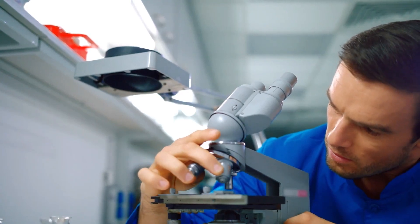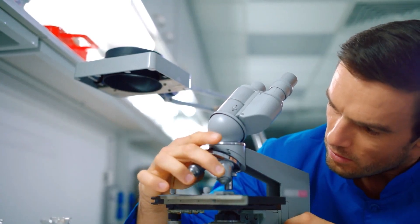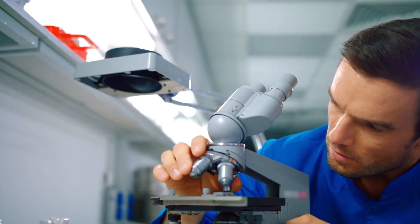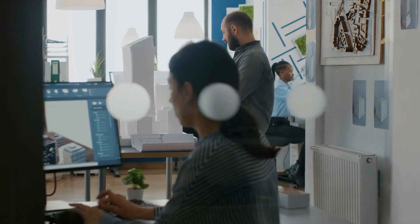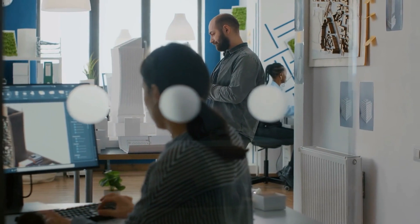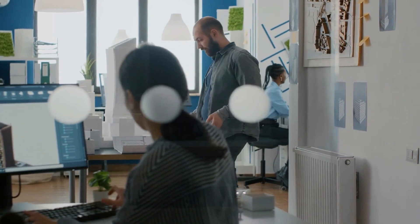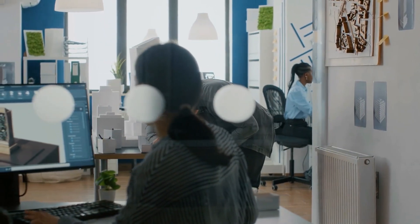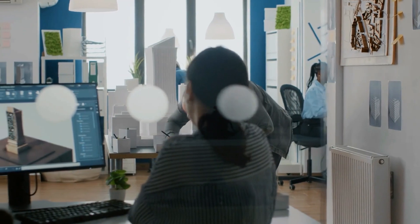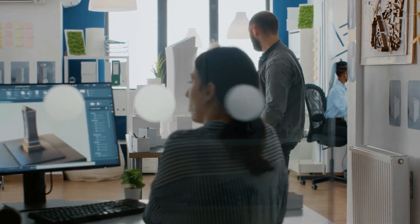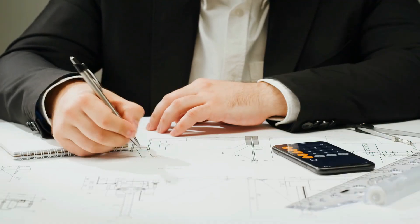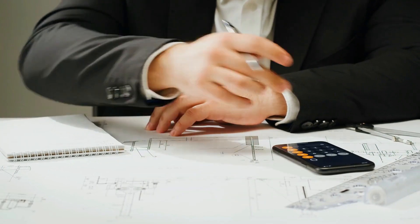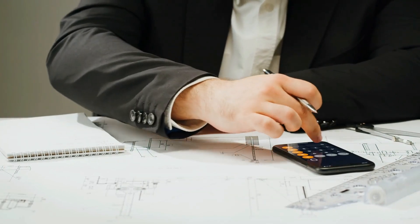To excel in civil engineering, individuals need a strong foundation in mathematics, physics, and materials science. Proficiency in computer-aided design (CAD) software, structural analysis tools, and geotechnical software is essential. Civil engineers should also possess problem-solving, project management, and communication skills.